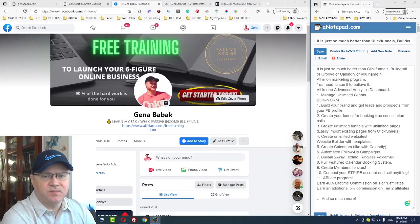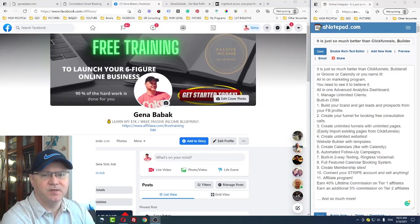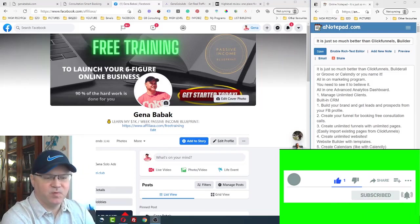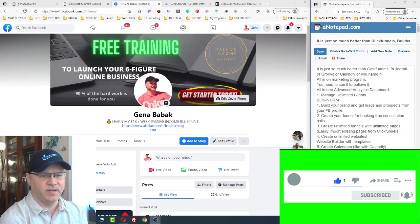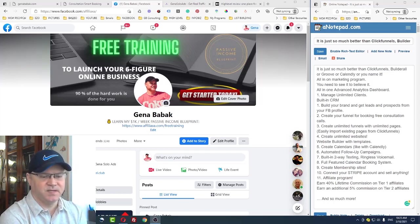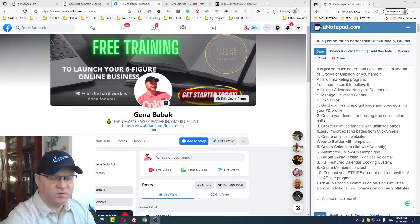Hey guys, Gina Babak with you. If you're looking for a solution to not only build funnels or websites or create free booking calls, this video is for you. I will show you a brand new marketing platform which allows you to do all that — like ClickFunnels, builder, AWeber, GetResponse — all in one place, connected in a way that you're actually making money with your prospects.